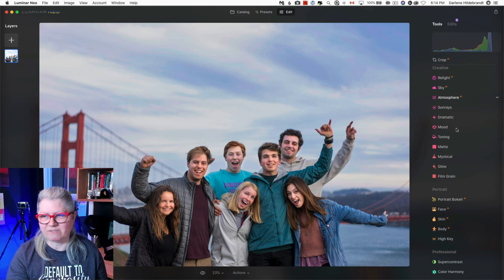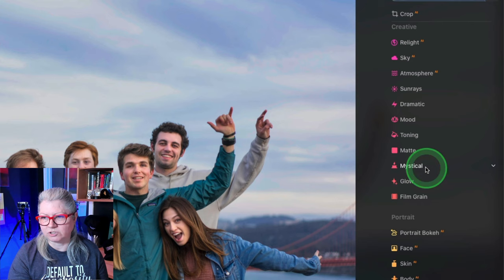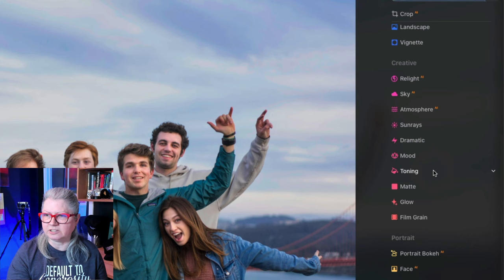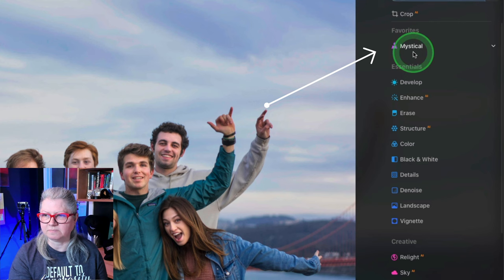So to add your tool to your favorites, you just right-click on the name, choose add favorites, and then when you go back up to the top, there's a new section here called favorites and they've even given it a new color - it's purple.